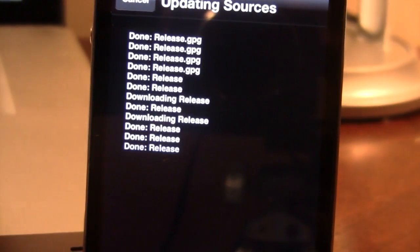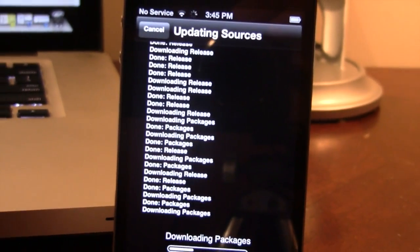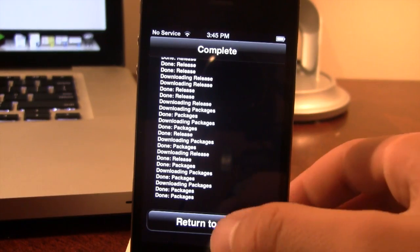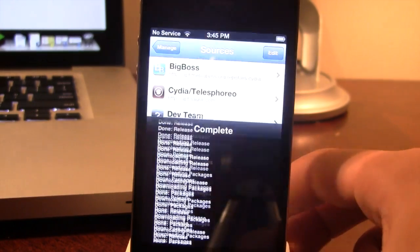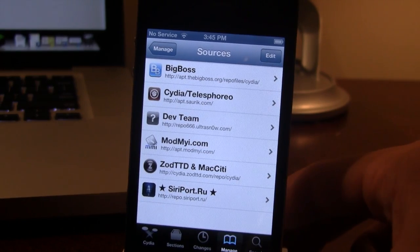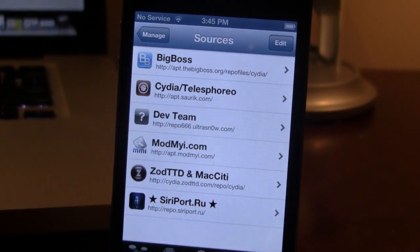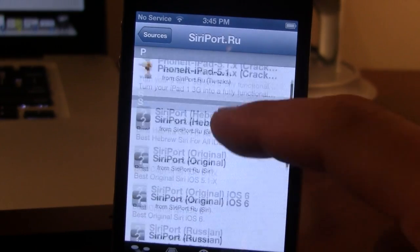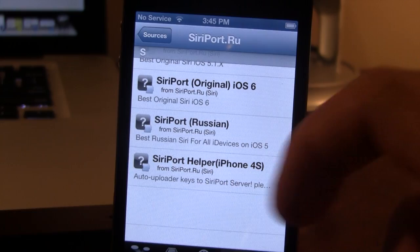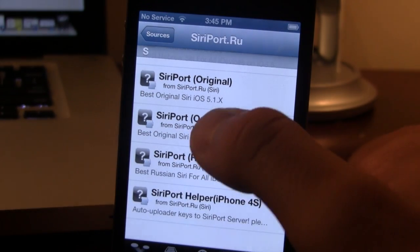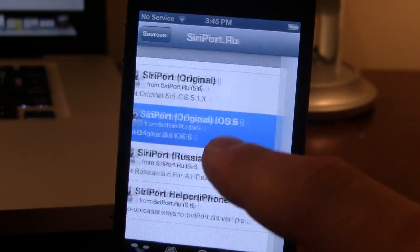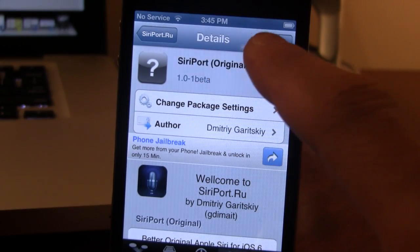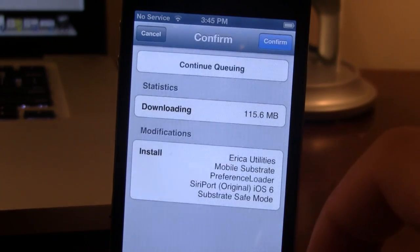The source will be verified and it will update the source packages. Once your data has reloaded, you can go back to Cydia and open up the siriport.ru source. Inside it you will see the package content, and we want to click on SiriPort Original for iOS 6.